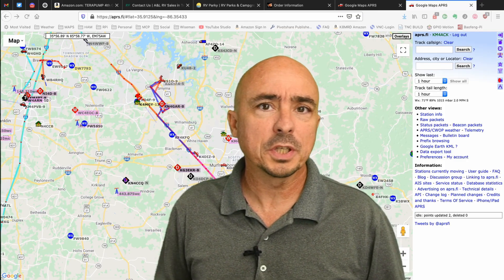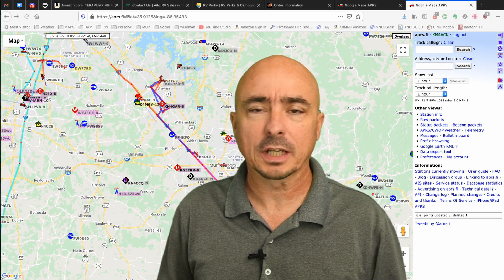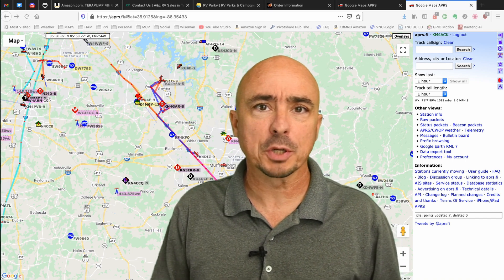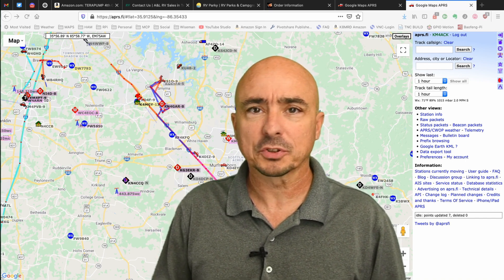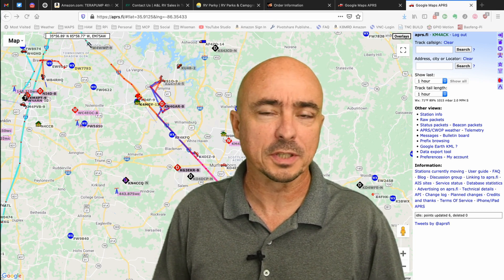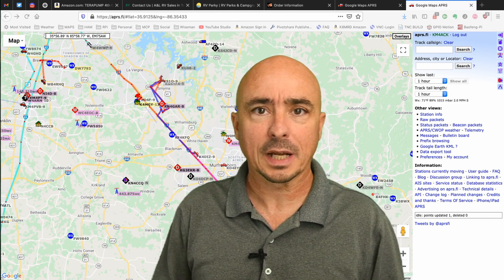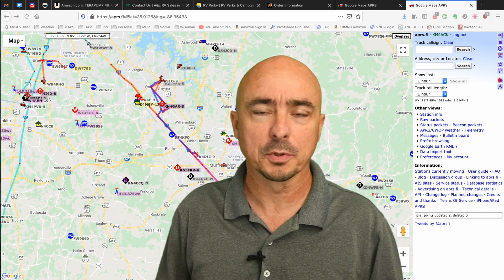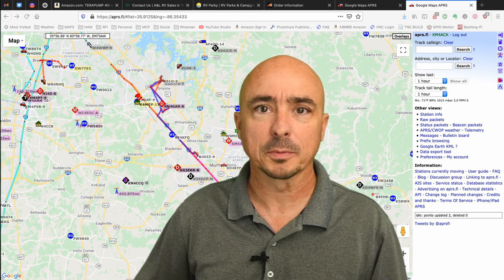We're going to be using APRS objects to put your Field Day site on the map. What we're going to do first, though, is we're going to jump over to aprs.fi, take a look at the maps, and show you what objects look like in case you're unfamiliar with it. Then, we'll get over to Xastir and show you how to add one of those objects of your very own to the map.